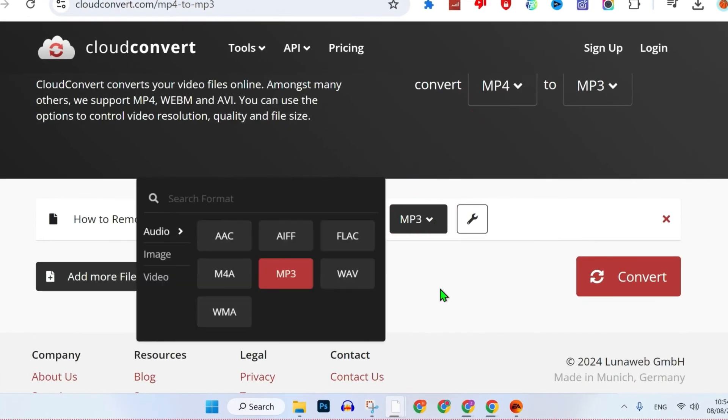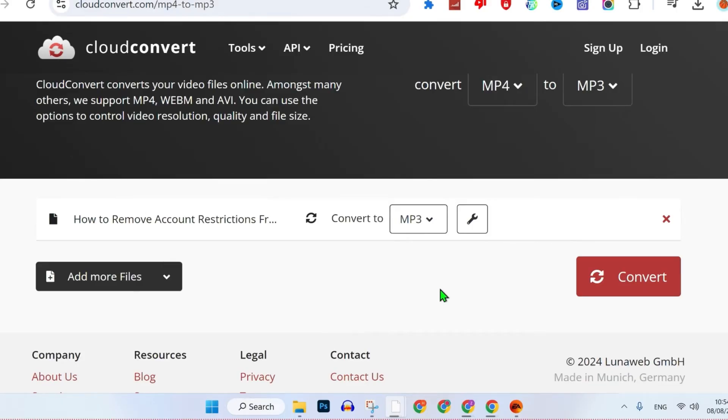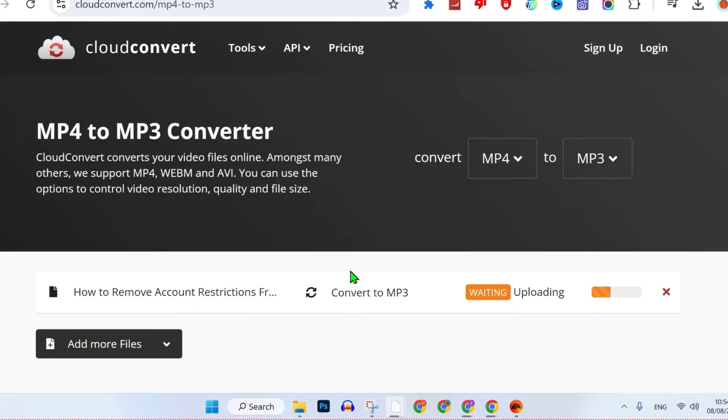If you open up this MP3 menu, here you can select any audio format that you want to convert. It's already on MP3, so I'll leave it as is and click on convert.